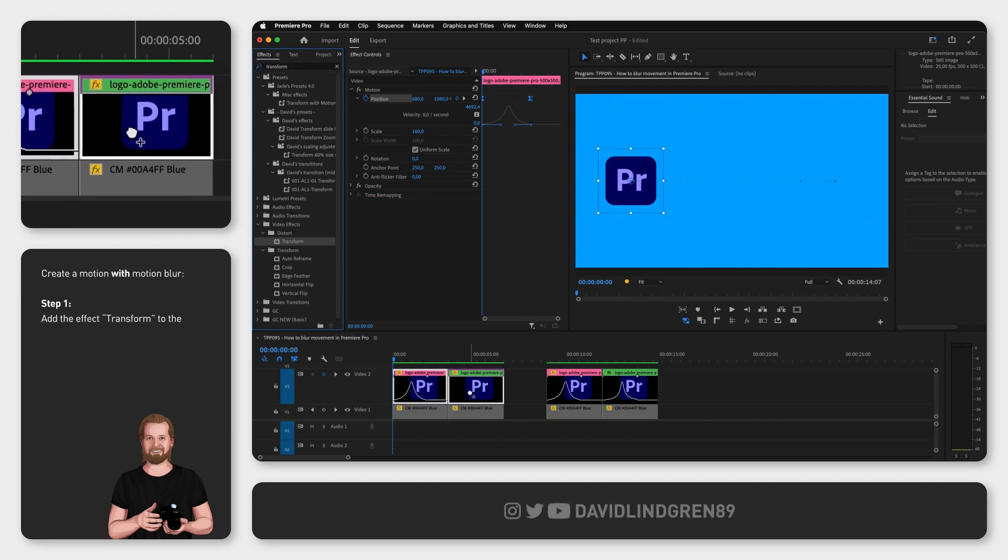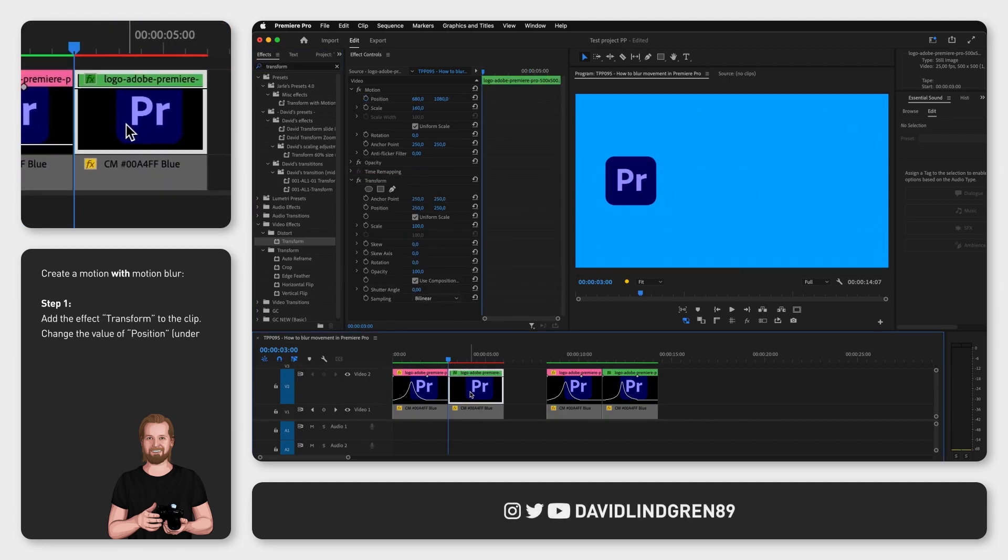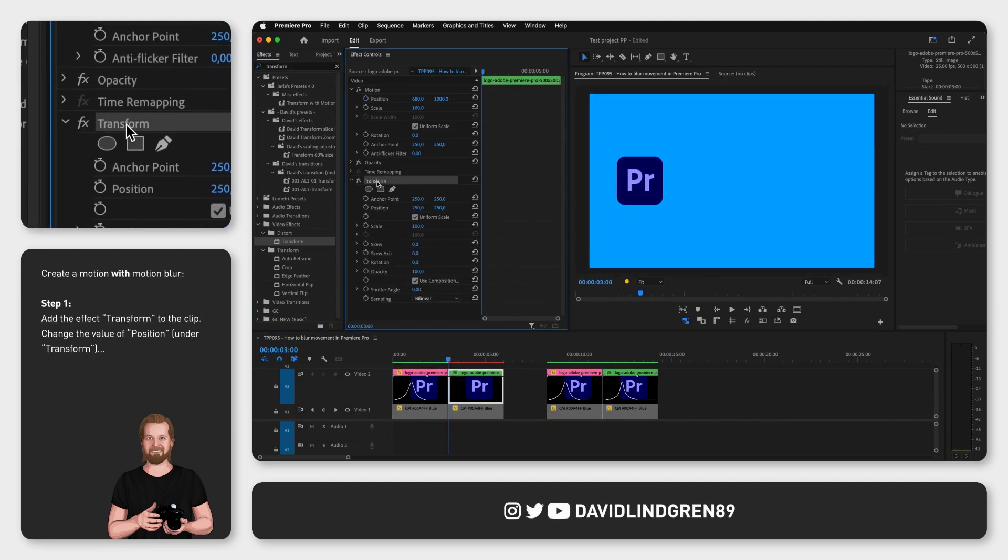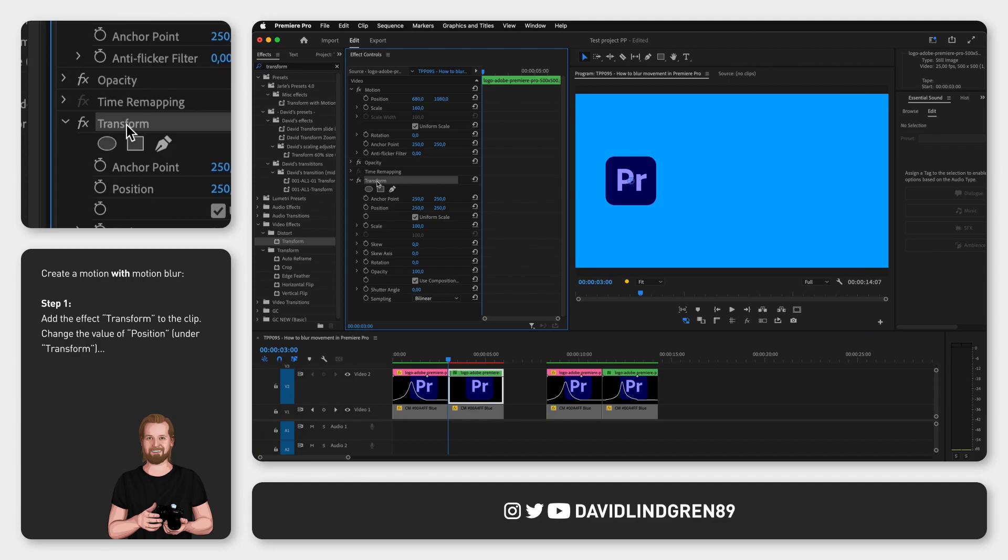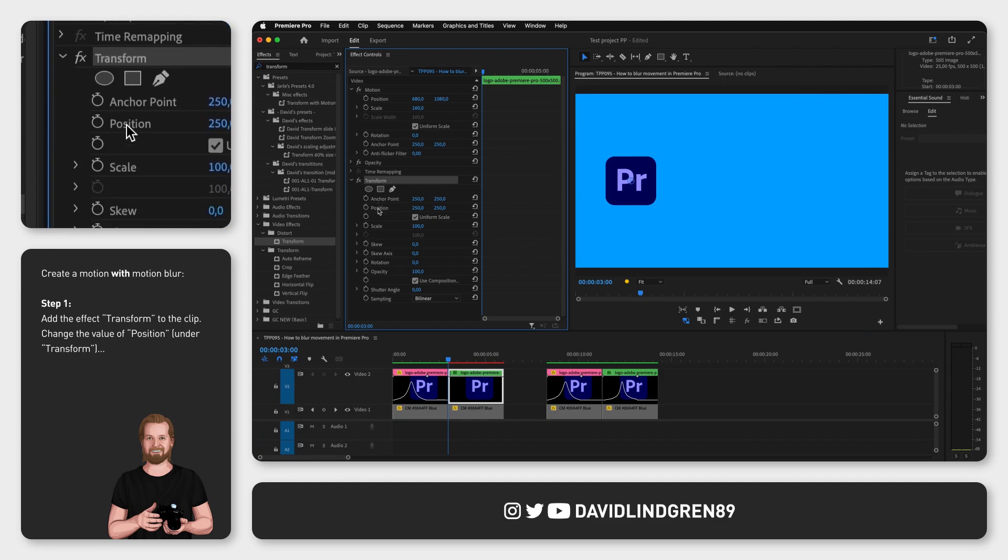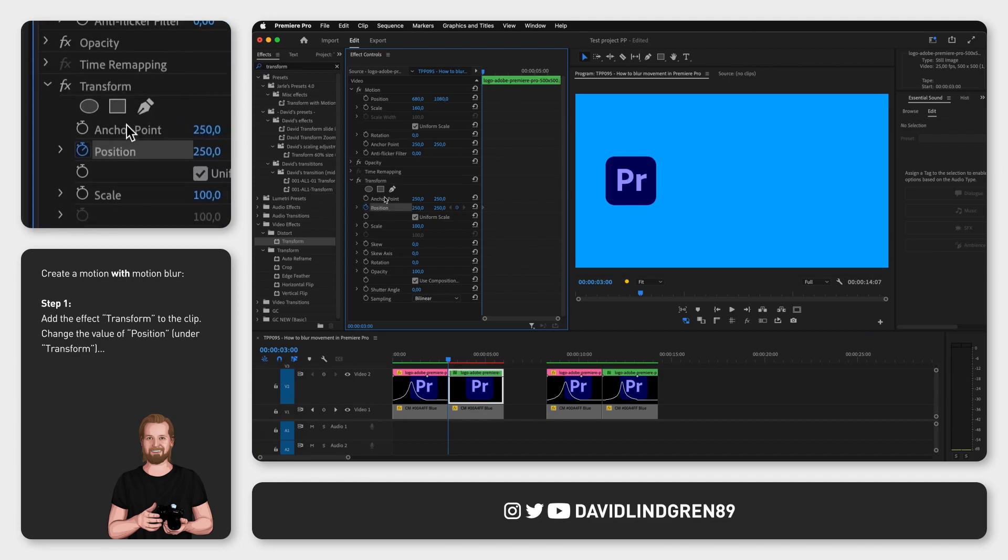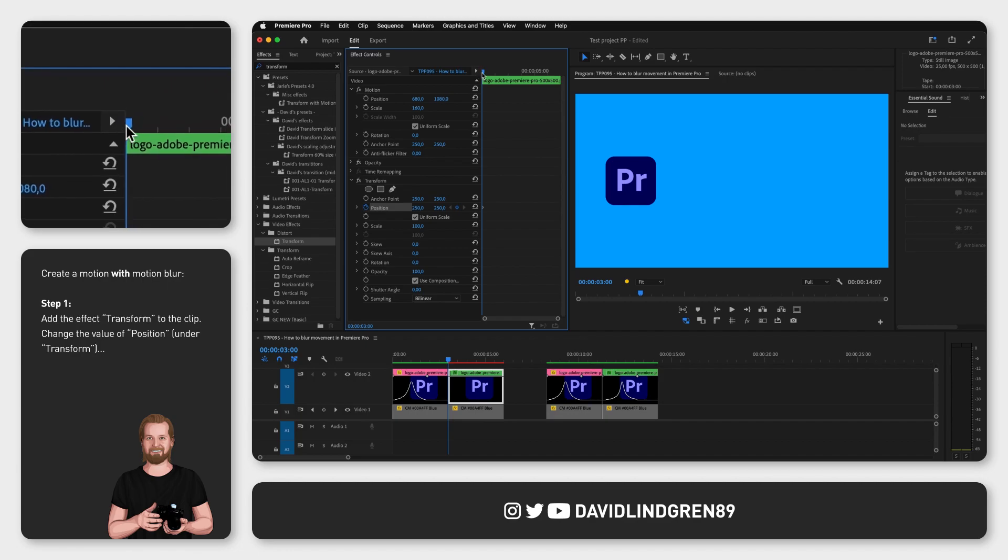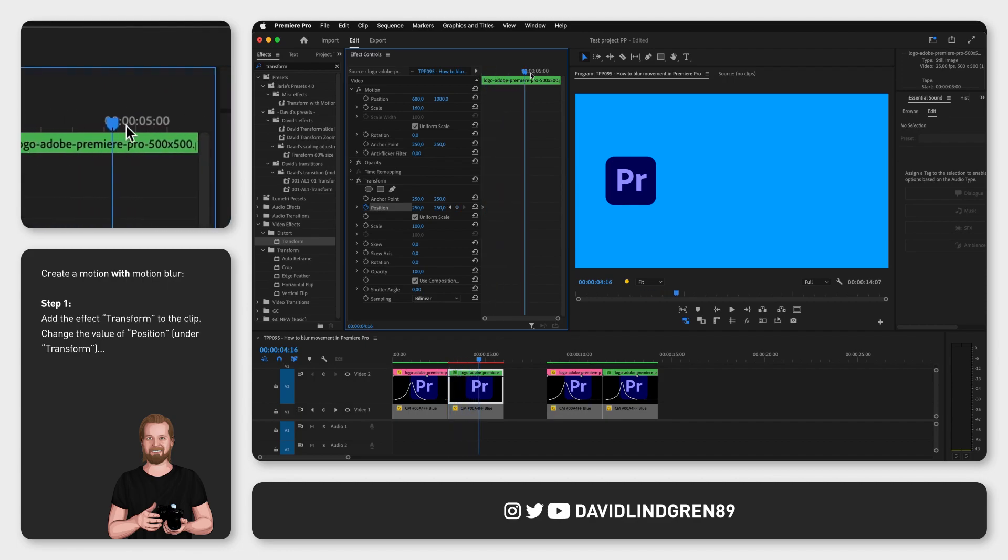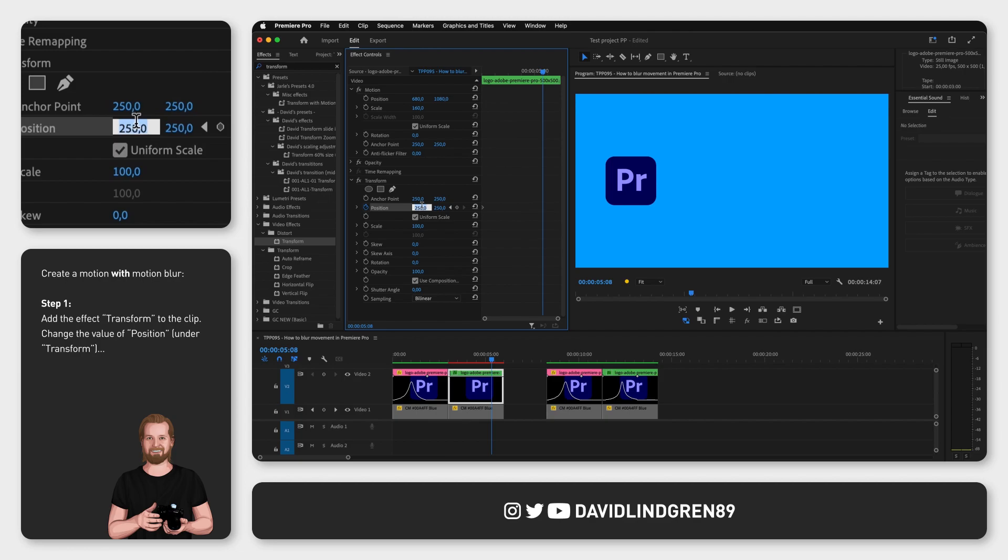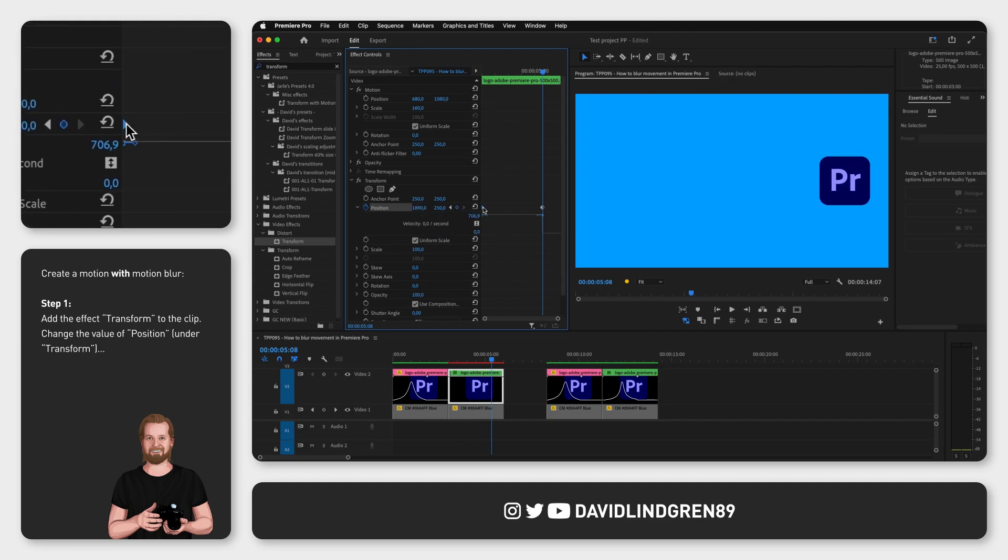Now we change the position value under effect transform by clicking the little stopwatch next to position to create the starting keyframe, then move the playhead to where you want it to end, change the value and adjust the keyframes the way you want. I will link a separate tutorial on how to create a smooth motion at the end of this video.